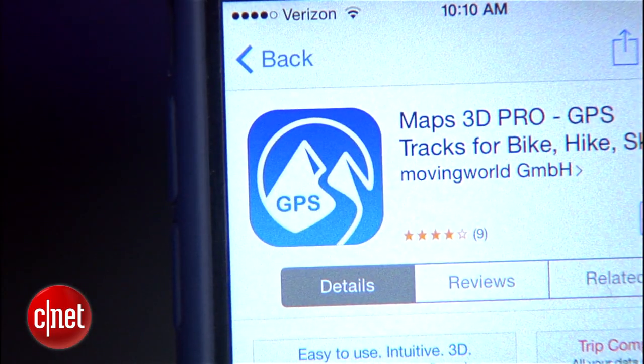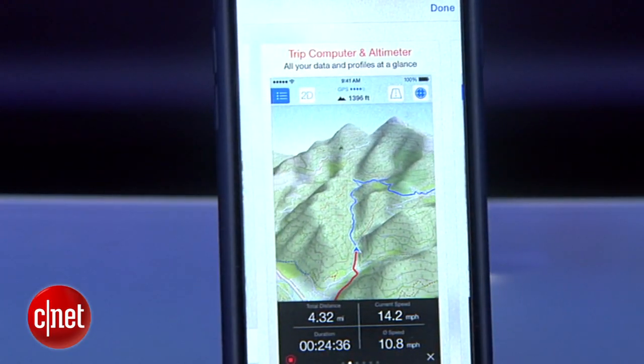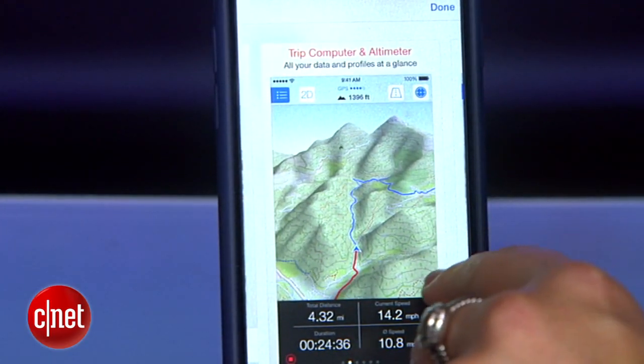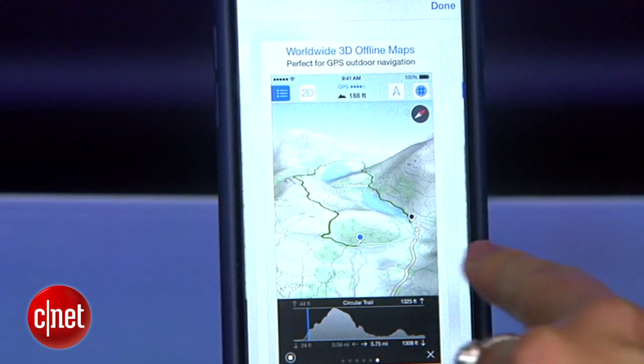Maps 3D Pro shows trails, access roads, and elevation. The app will also track your speed and distance traveled.